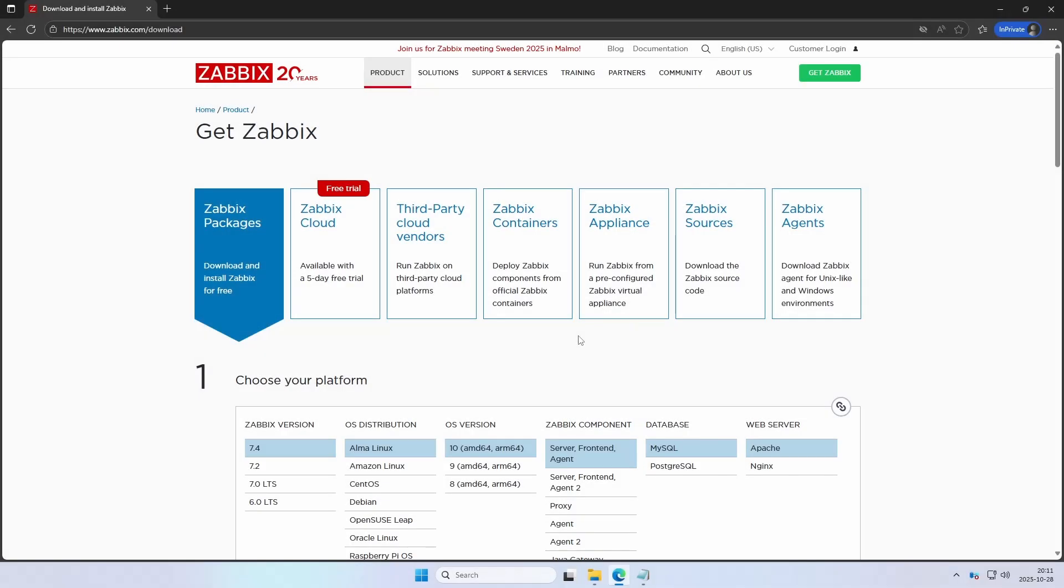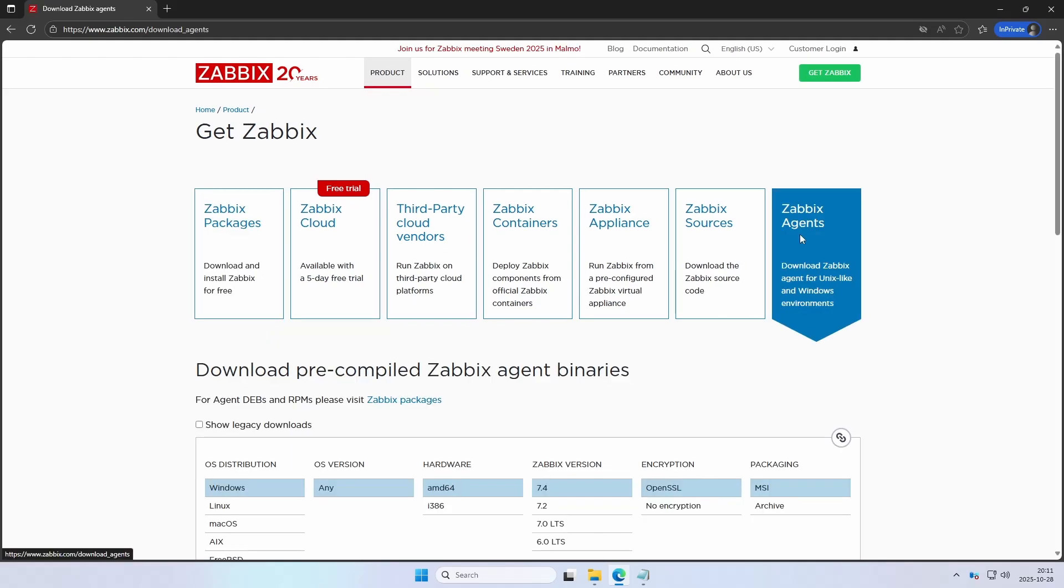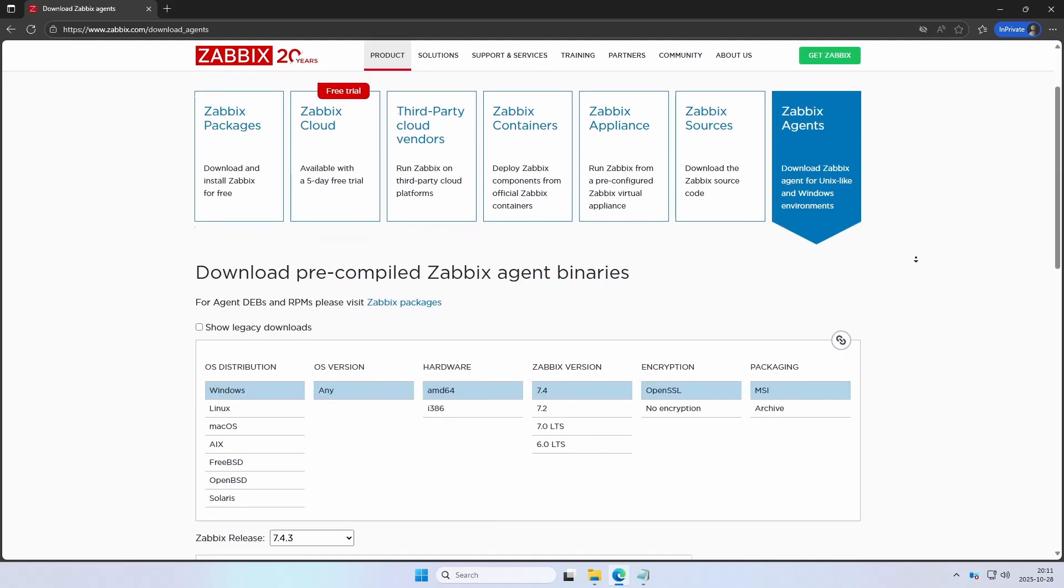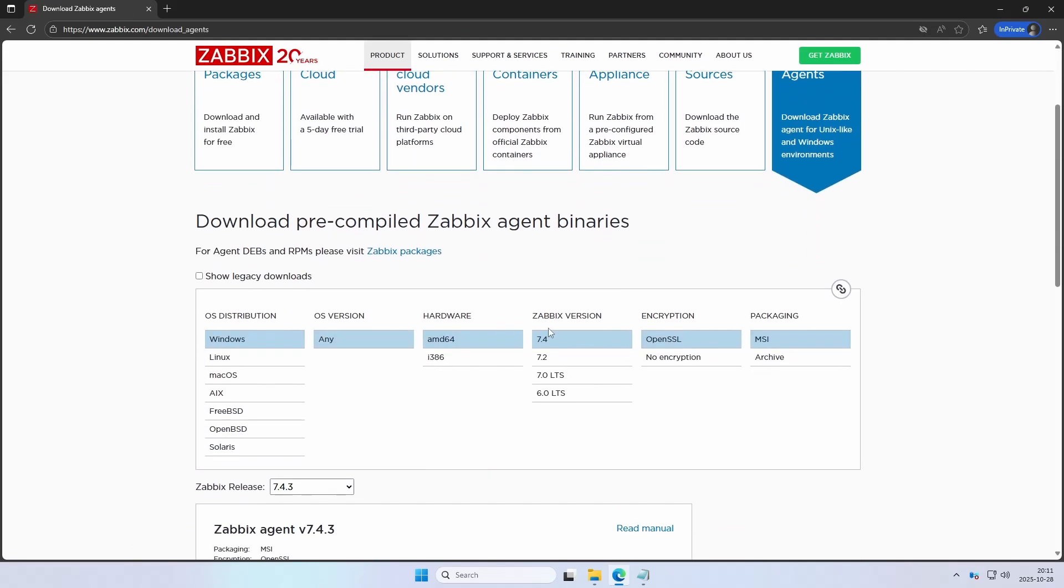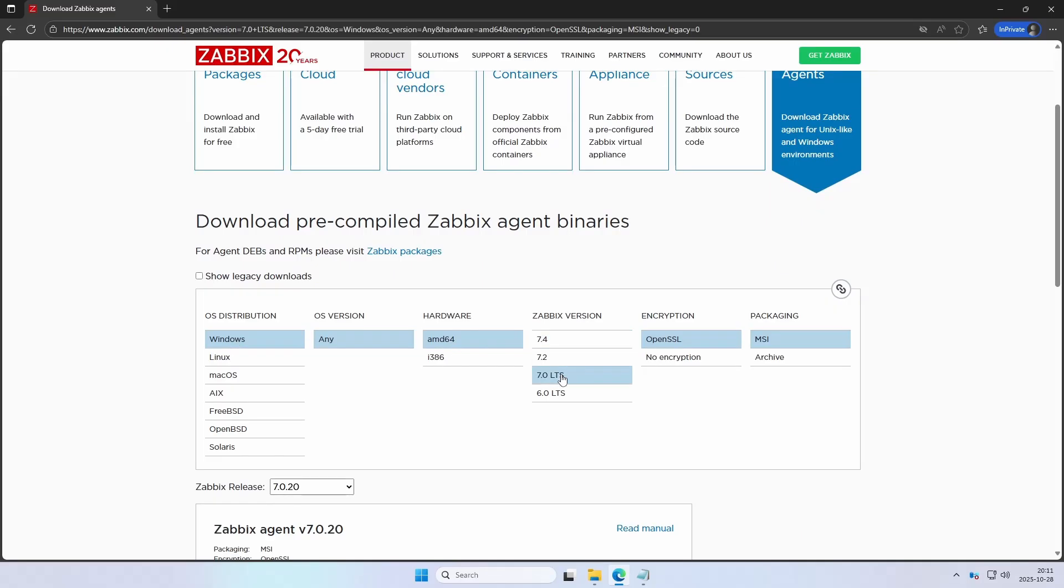If we head over to zabbix.com/download on the right hand side we can see it says Zabbix agents. This is the one we're going to use. Scroll down a bit. Make sure that you have Windows 64-bit. In my case I'm using 7.0 LTS for my server version so I'm going to match it here. We will do some encryption so OpenSSL. You can of course do no encryption if you want and for packaging MSI.